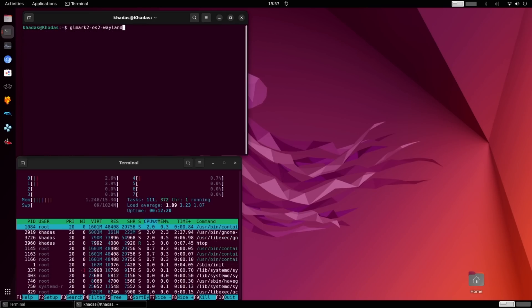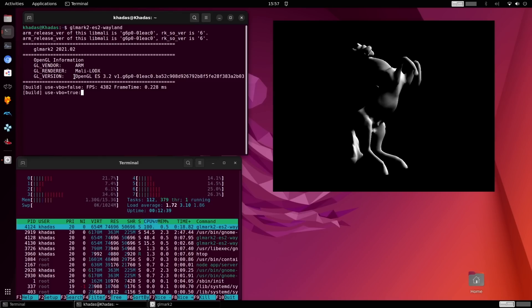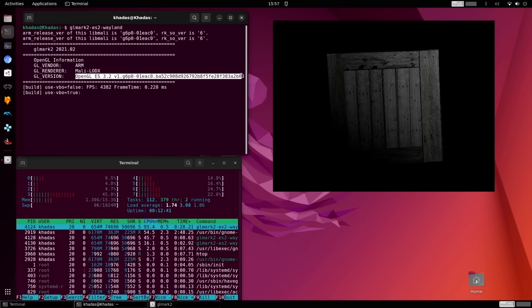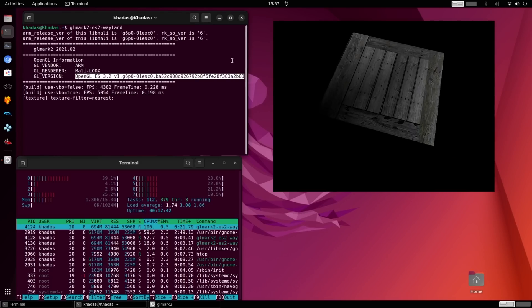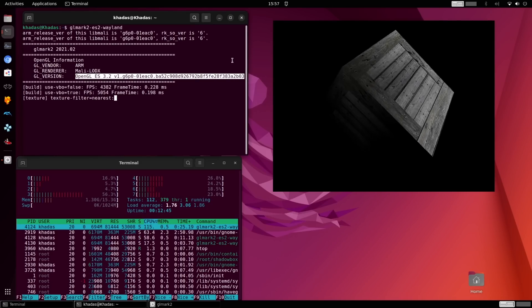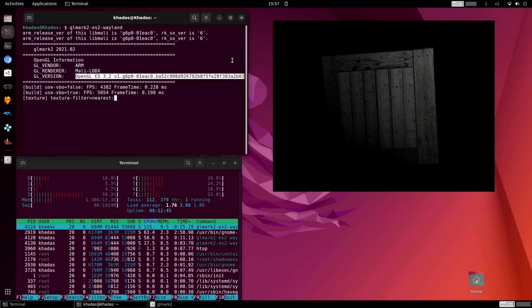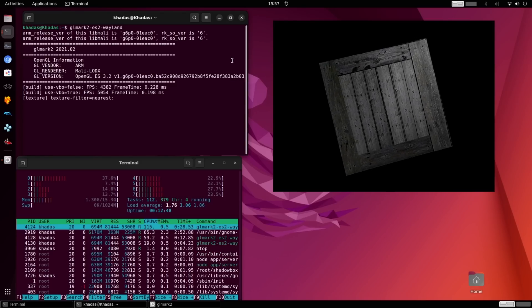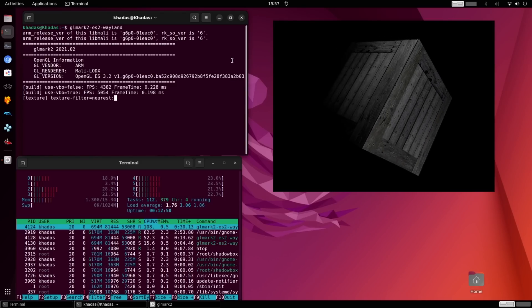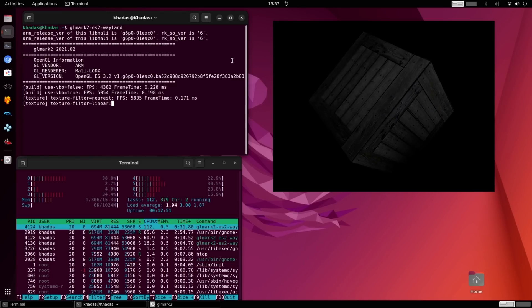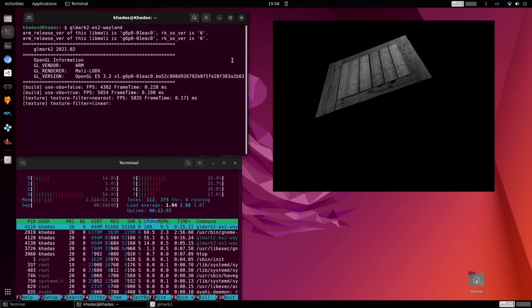Now let's launch the Wayland version of this test that does support our GPU with OpenGLS 3.2. Now our FPS for each of these tests is well over 1000, and our CPU utilization is much lower. For these tests, we're using less than a quarter of our total resources, and now our score is 4022.